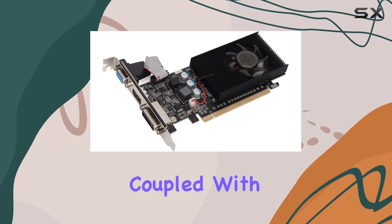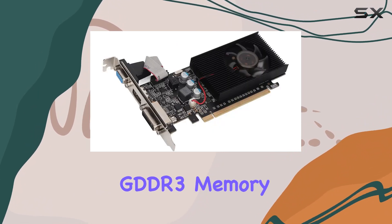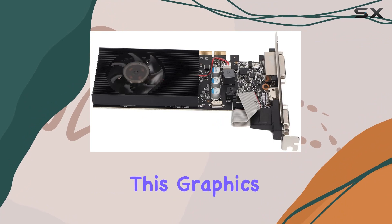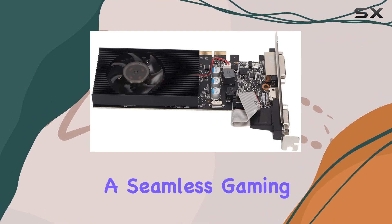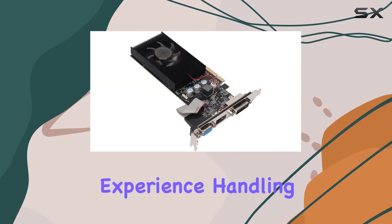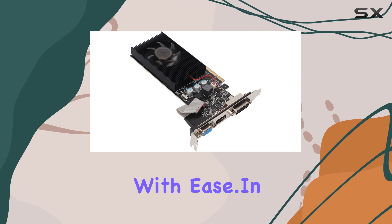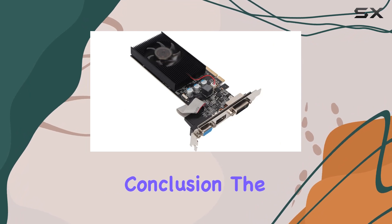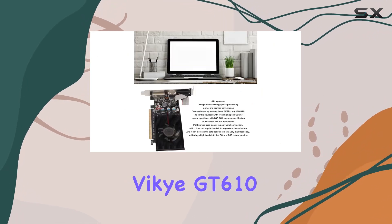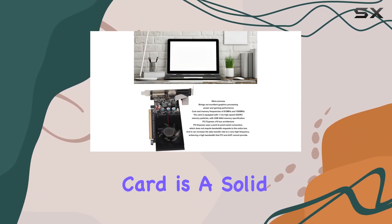Coupled with 2 gigabytes of high speed GDDR3 memory, this graphics card offers a seamless gaming experience, handling even the most demanding titles with ease. In conclusion, the Viki GT610 DDR3 graphics card is a solid choice for gamers seeking reliable performance without breaking the bank.